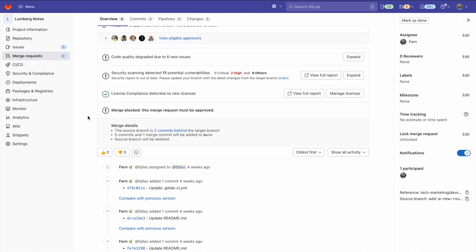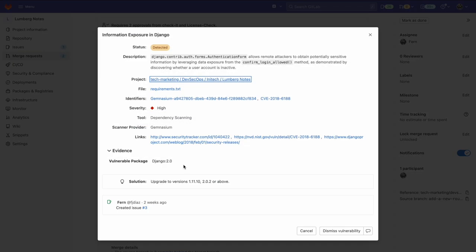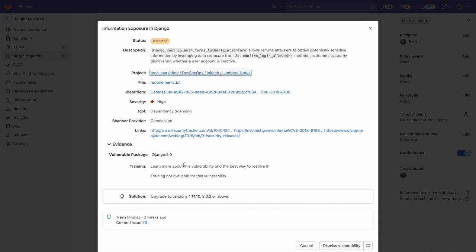Dependency info can also be seen within a merge request before the code is actually merged into our main branch. When going to our security scanning, we go down to dependency scanning and click on a vulnerability. And here, we can see evidence with the vulnerable package, which makes it easier to find the resolution.